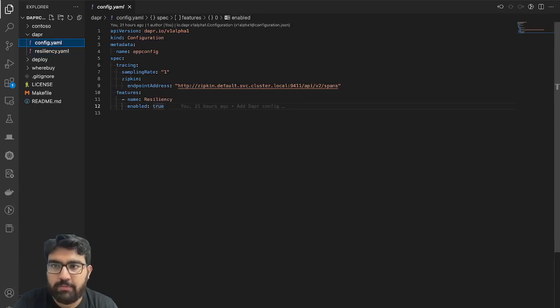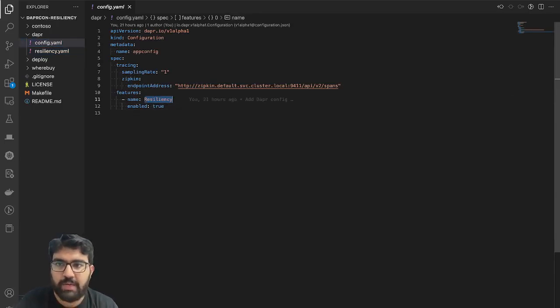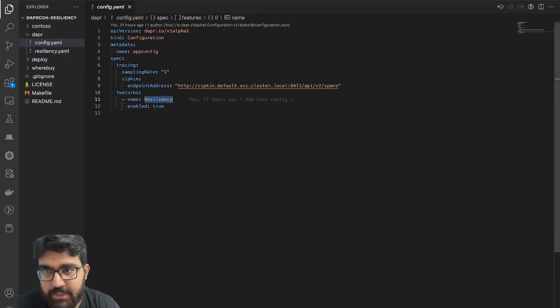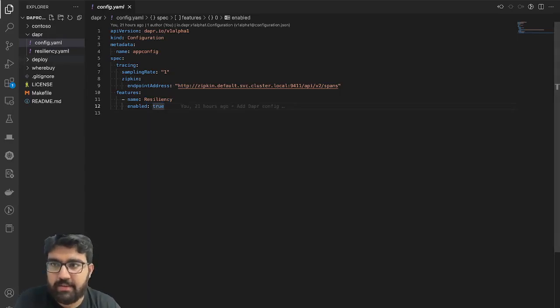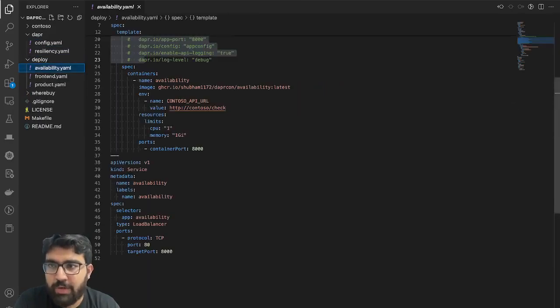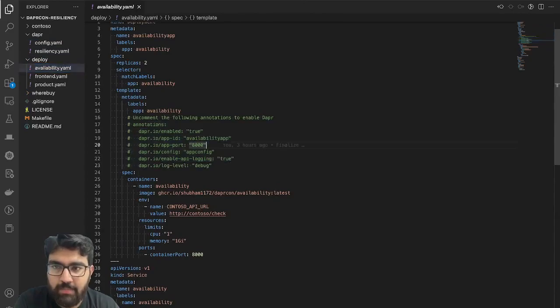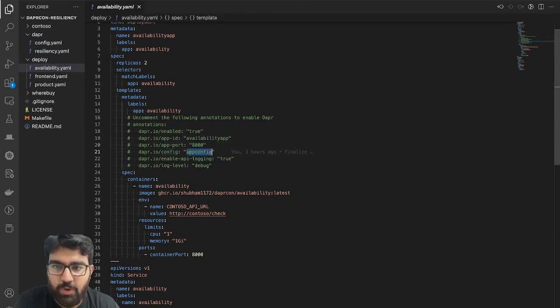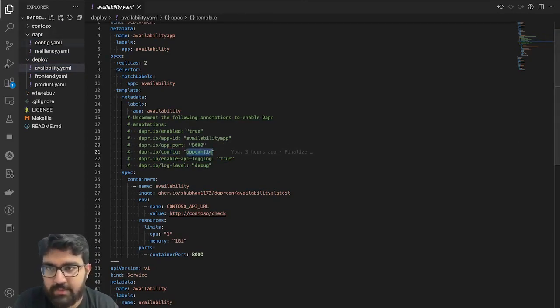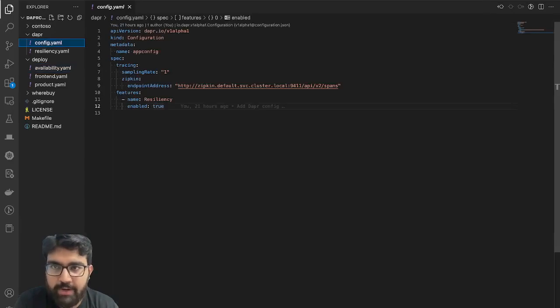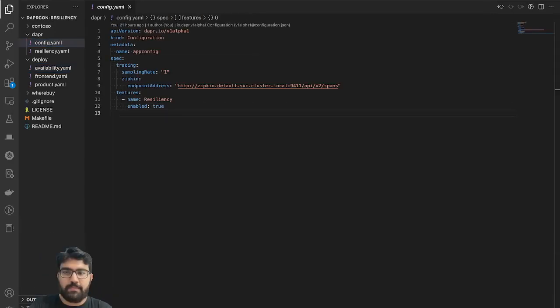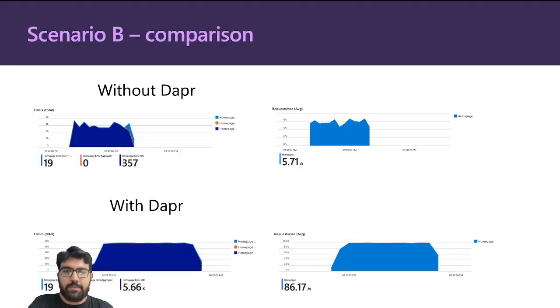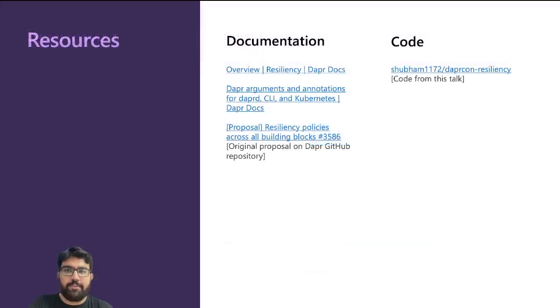One more thing: the resiliency is a preview feature now, so to enable a preview feature you need to have a configuration that basically says resiliency is enabled. If you look at any of the annotations, you can specify what configuration to use. In this case, it's called app config, and this says resiliency is true.